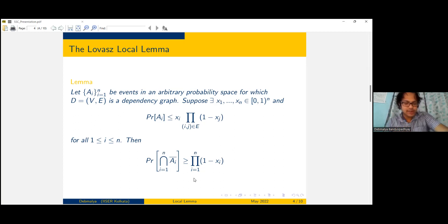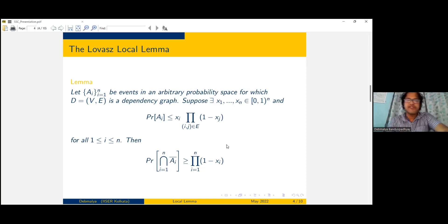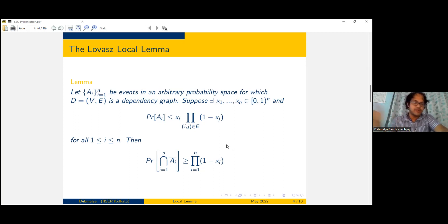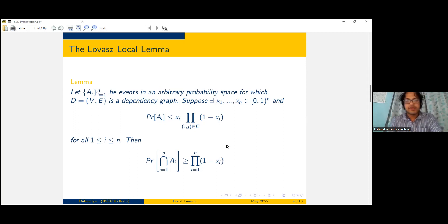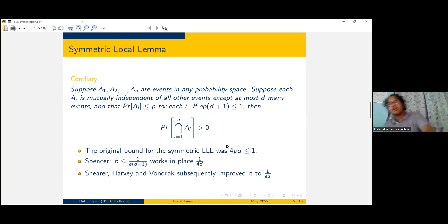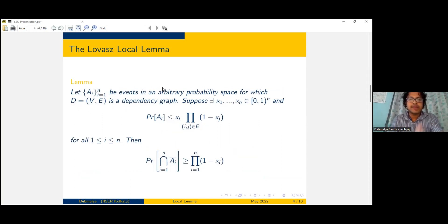The Lovász Local Lemma is a really useful tool — it can be very simply stated but has several different applications in combinatorics, computer science, and information theory, with various uses over the last 30 to 40 years since it came out. I'll be exploring one of its applications — perhaps the first application — but before that I'd like to introduce something called the symmetric local lemma. This is a variant of the original Lovász Local Lemma, which is known as the asymmetric local lemma.